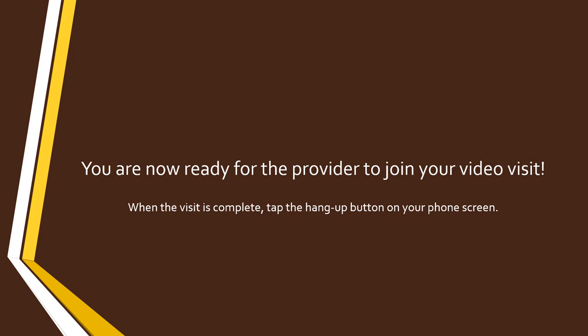When you are completely done with your visit, you may disconnect by hanging up. Thank you for choosing WMedHealth.